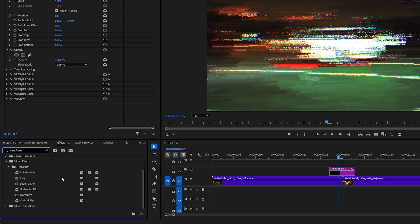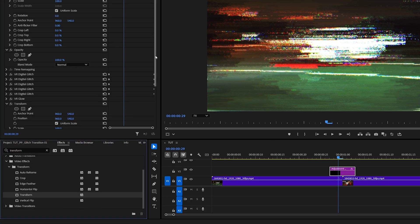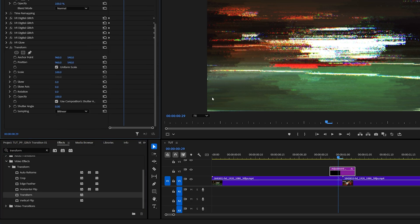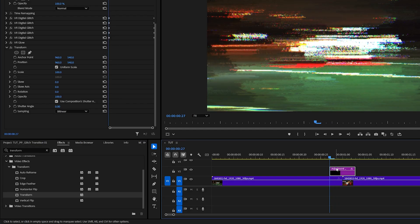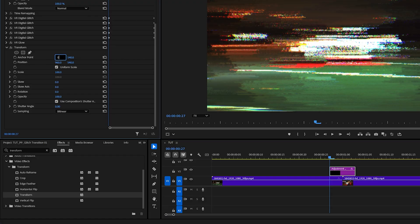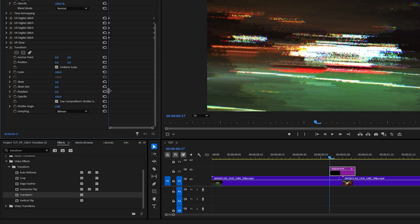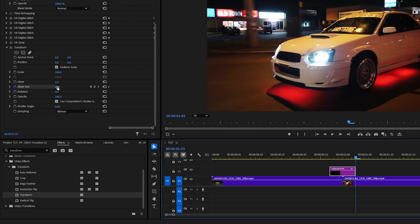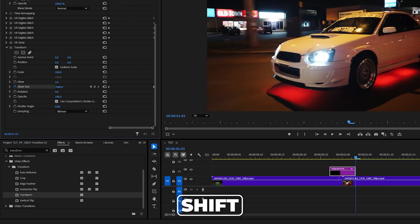Search for Transform, add it to the adjustment layer, and use the Transform effect to add shake to the transition. Move the time indicator to the start of the adjustment layer, then under Transform set the Anchor Point and Position values to 0, 0. Set Skew to 3, then create a keyframe for Skew Axis by clicking on the stopwatch icon.